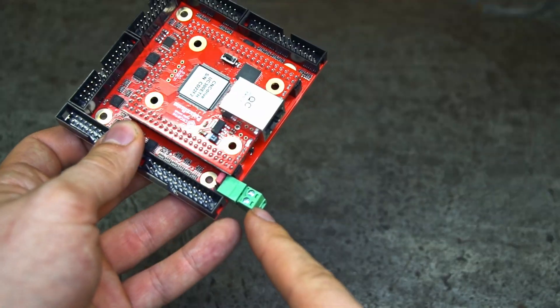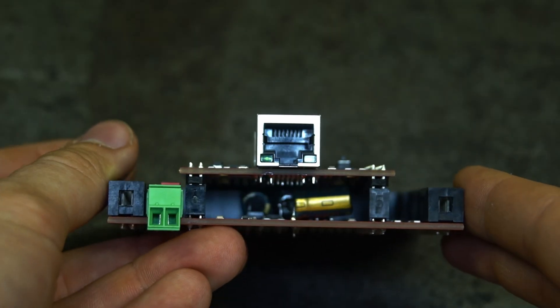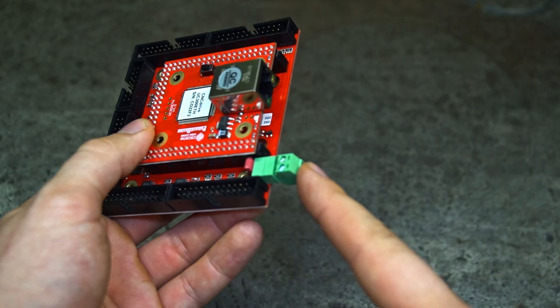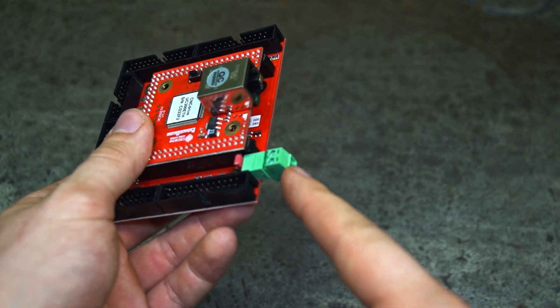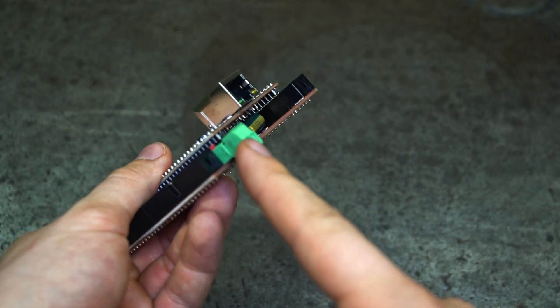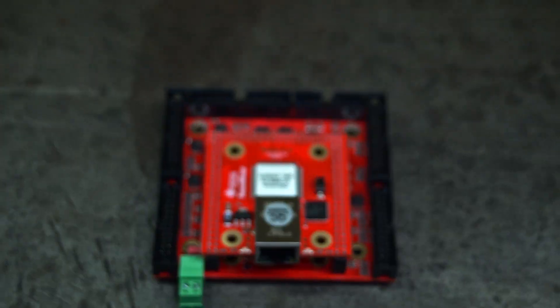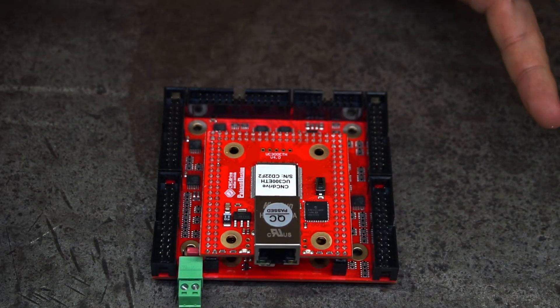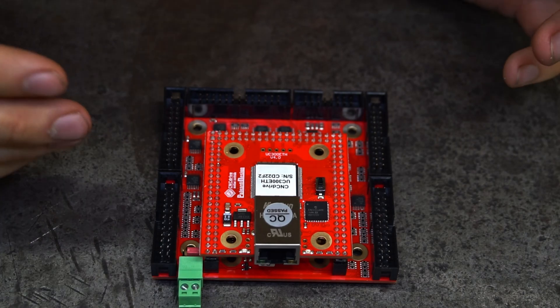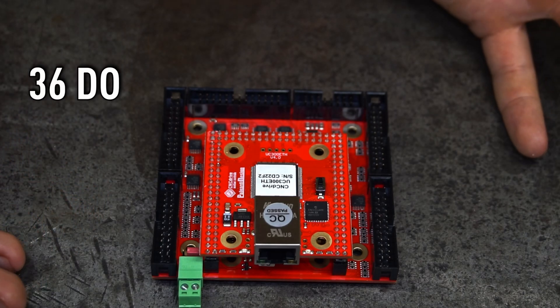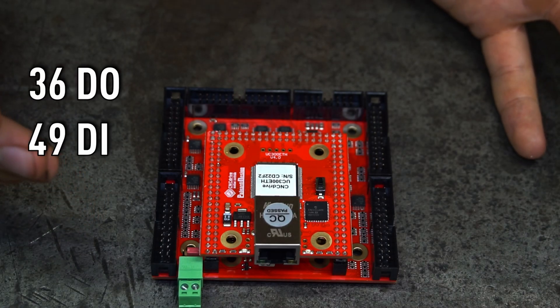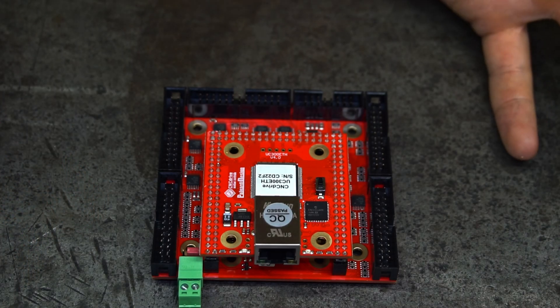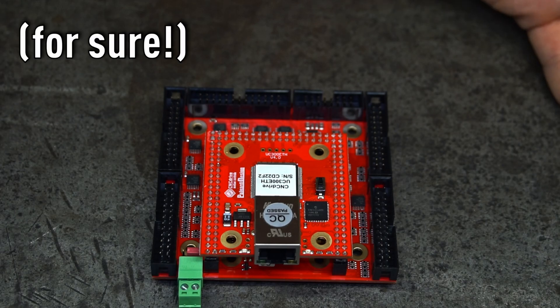Also, this unit needs an external power supply of 5 volts DC which can be connected through this connector. So, summarizing, we have all together 36 digital outputs and 39 digital inputs. Well, in my opinion that's a lot. Hopefully it will be enough to drive my machine.